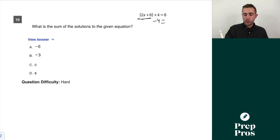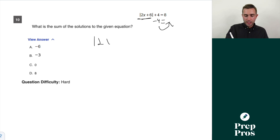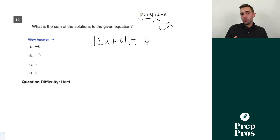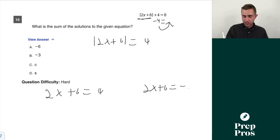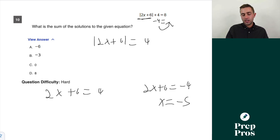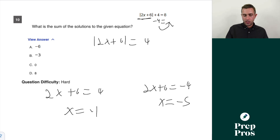Question ten: finding solutions of the absolute value equation. First, get everything to the right-hand side — subtract 4 — to get |2x + 6| = 4. Remove the absolute value bars by setting equal to positive and negative: 2x + 6 = 4 gives 2x = −2, so x = −1; and 2x + 6 = −4 gives 2x = −10, so x = −5. The sum of those two solutions is −6.